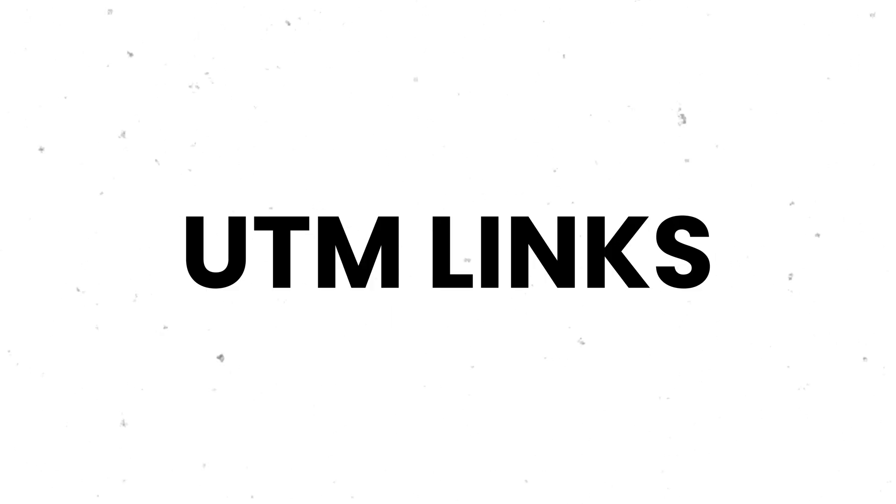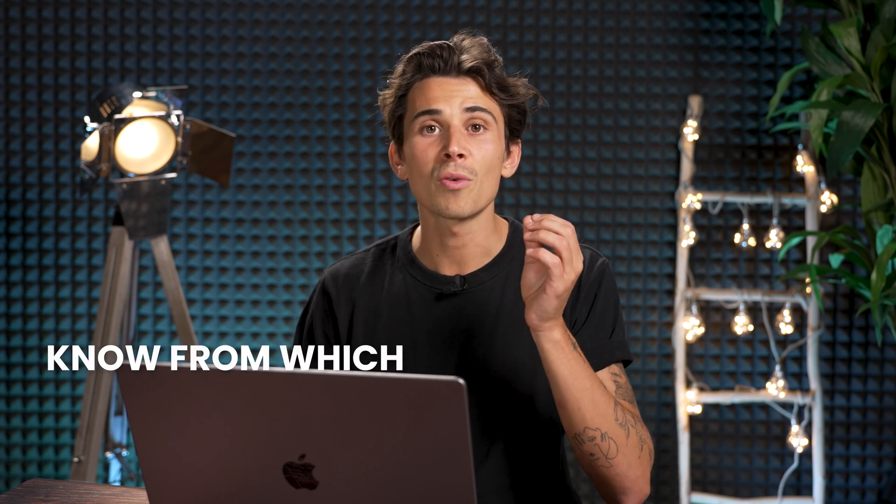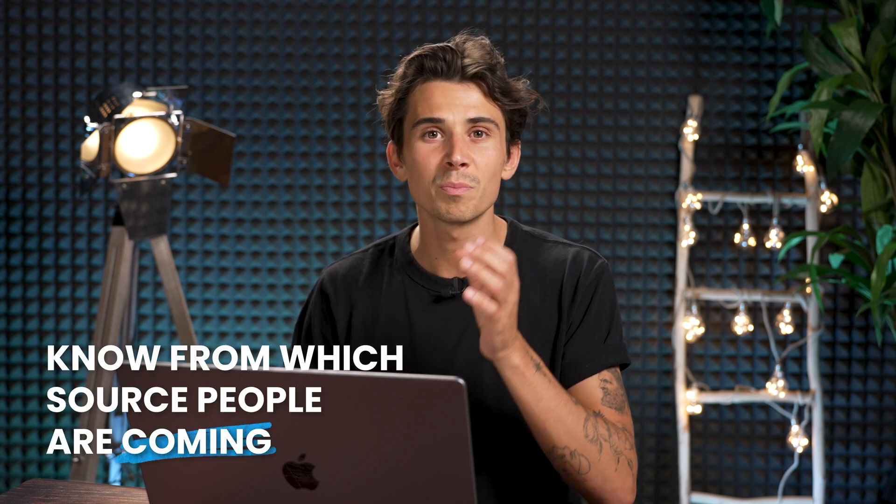The second part is how exactly can you build UTM directly from a spreadsheet. UTMs are especially helpful whenever you're running campaigns and you want to know from which source people are coming. For example with a link containing a UTM, I can directly see on Google Analytics how many people came using this specific link.